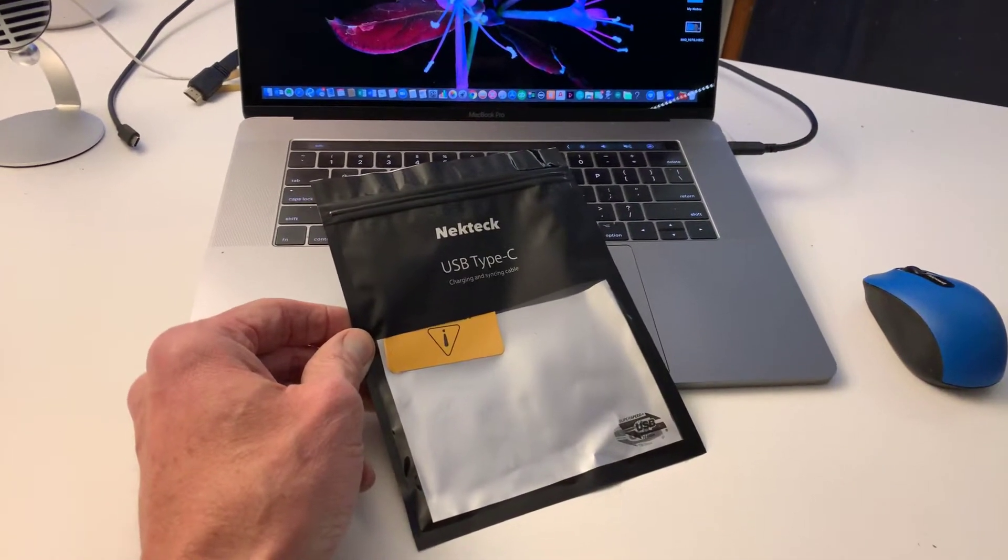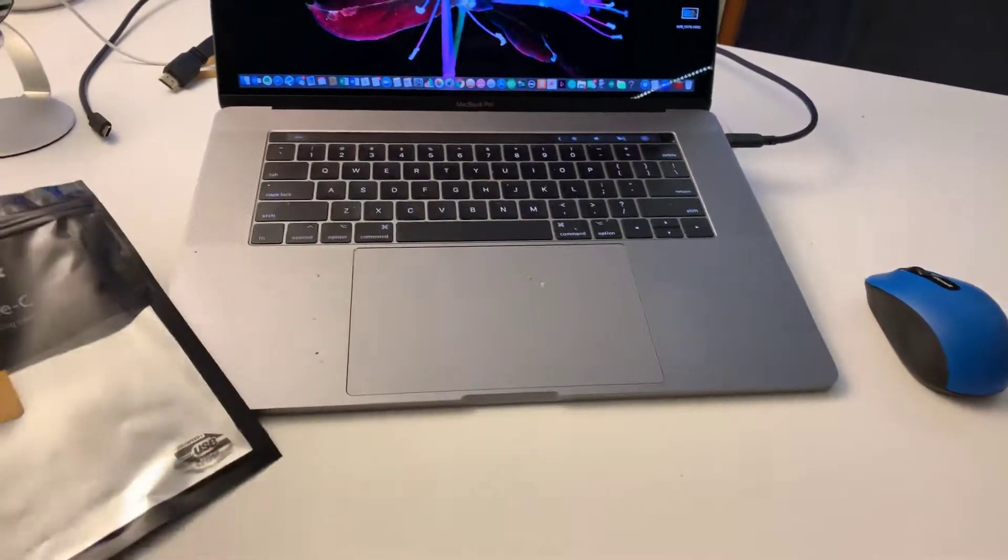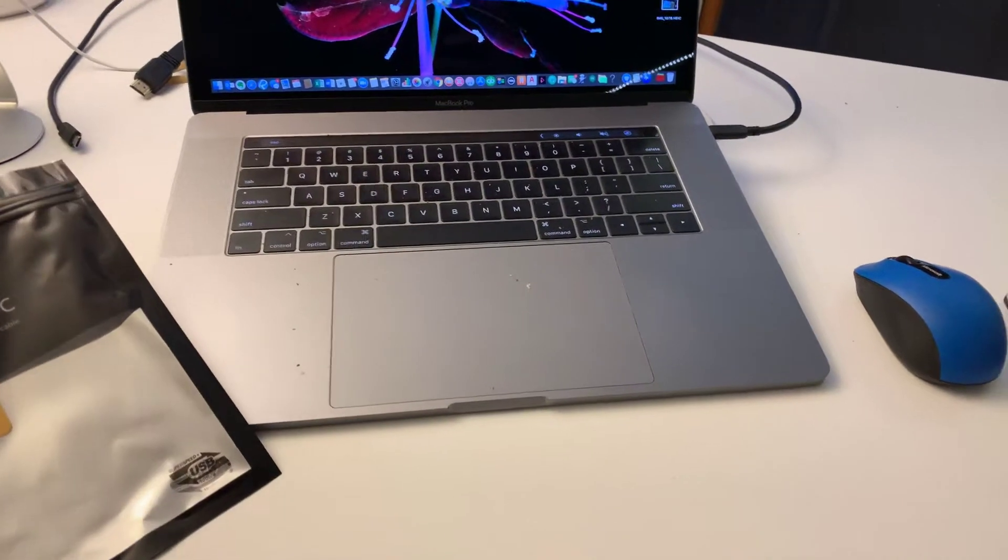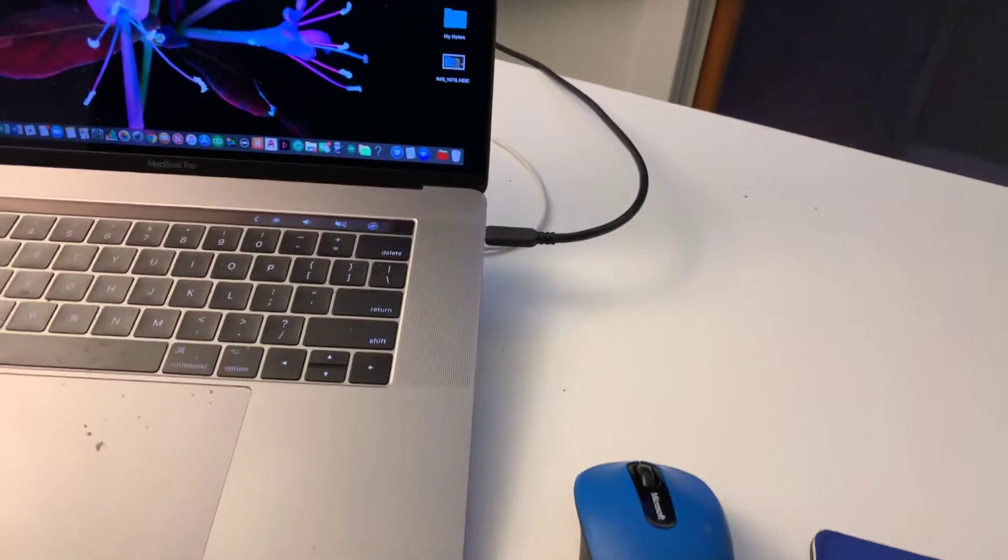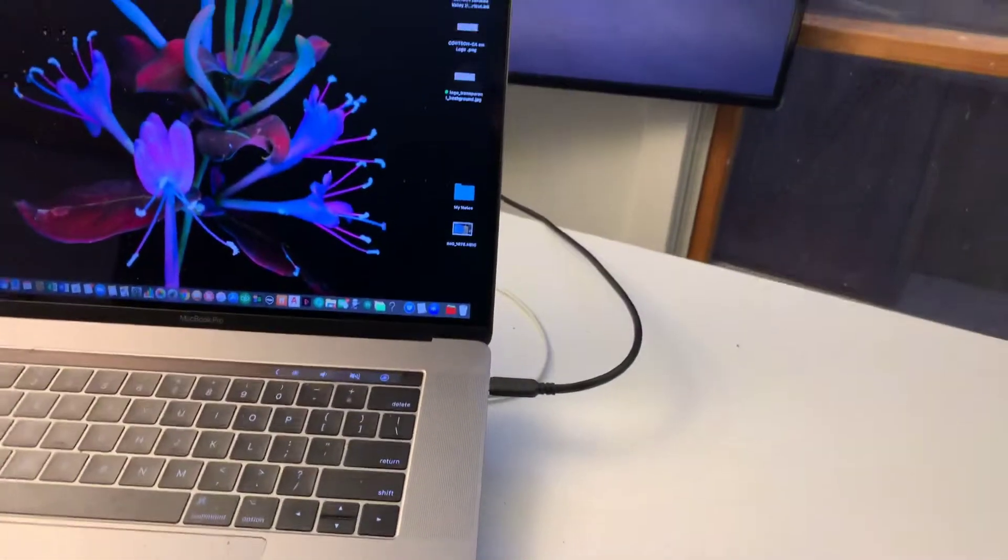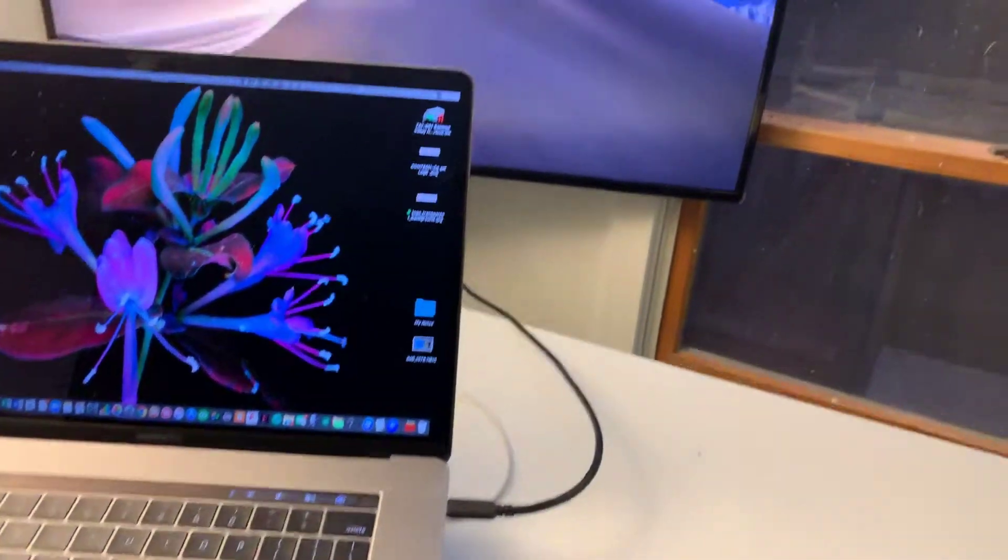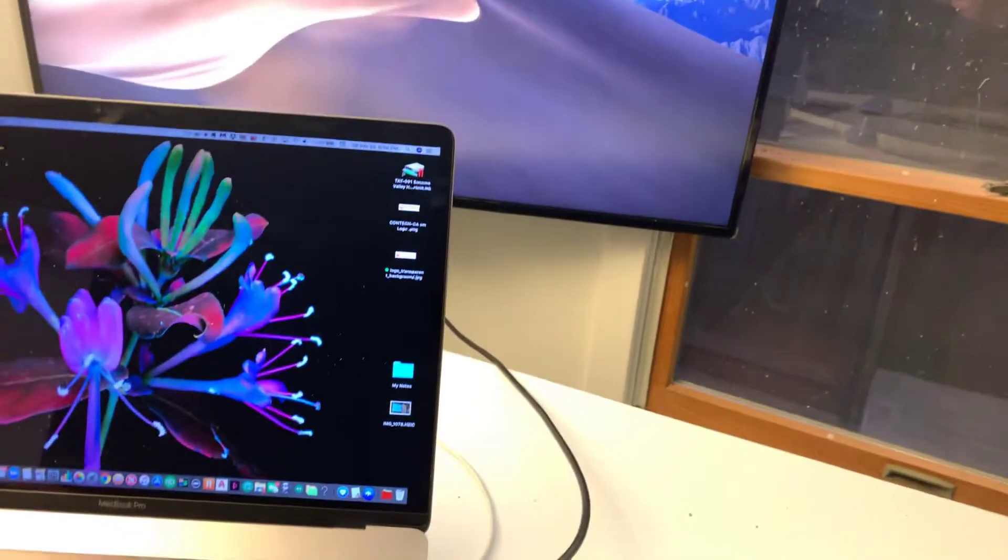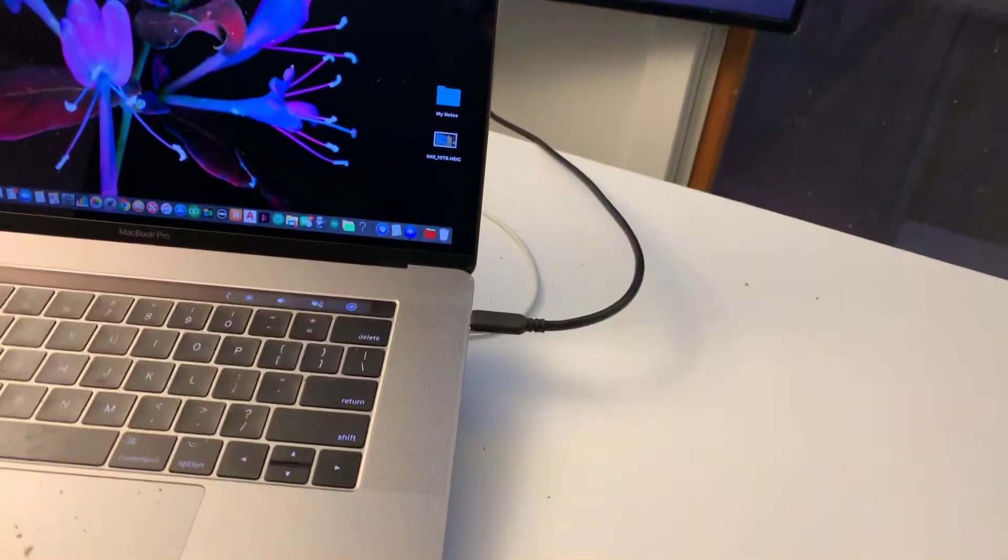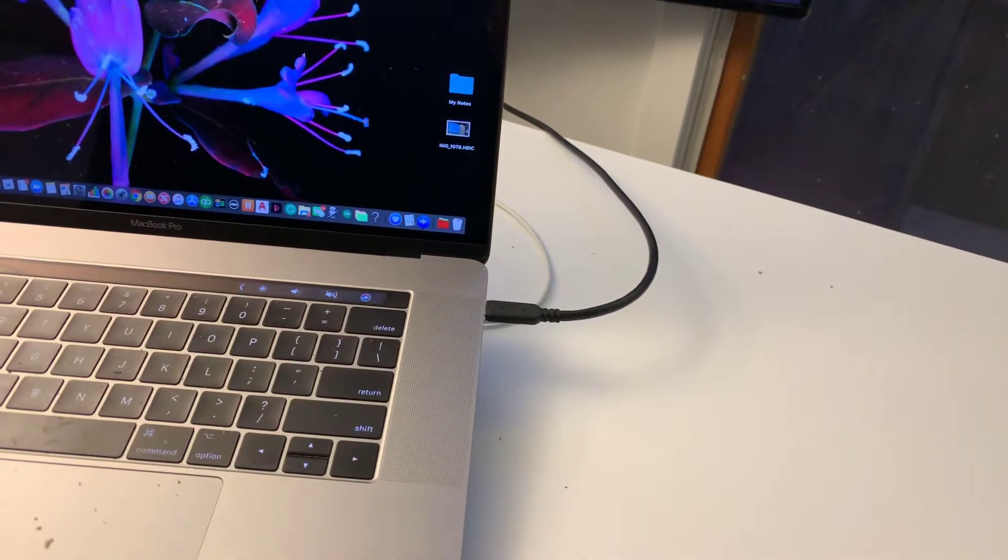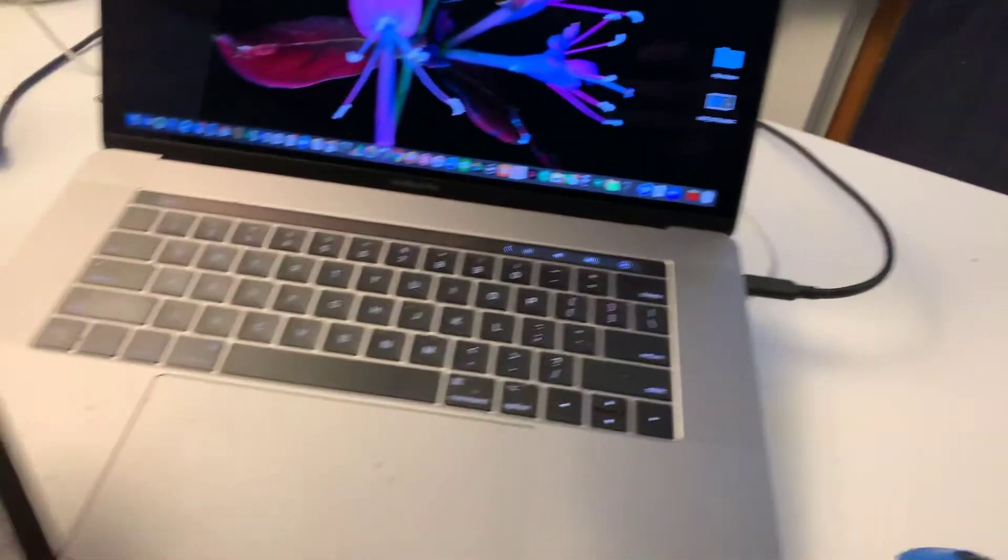I just want to make this quick video about connecting a MacBook or I guess any other PC to a monitor using USB-C connection.